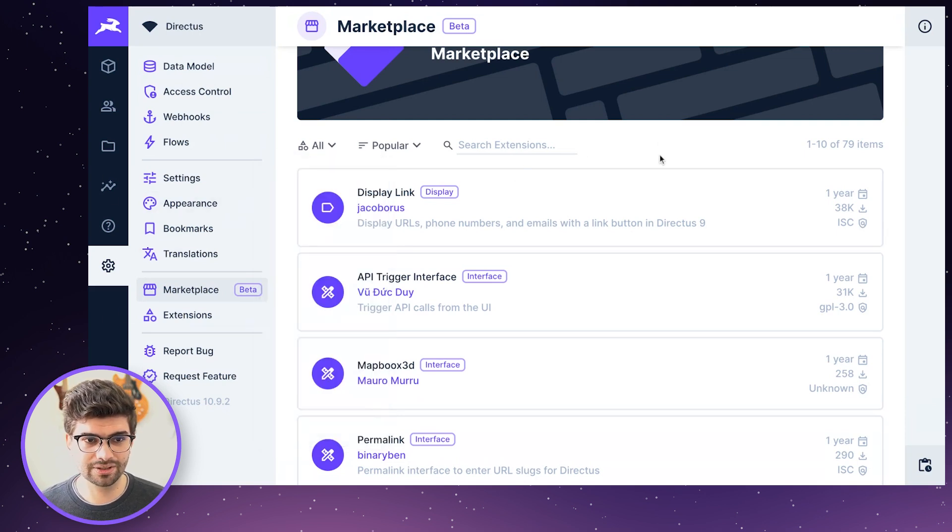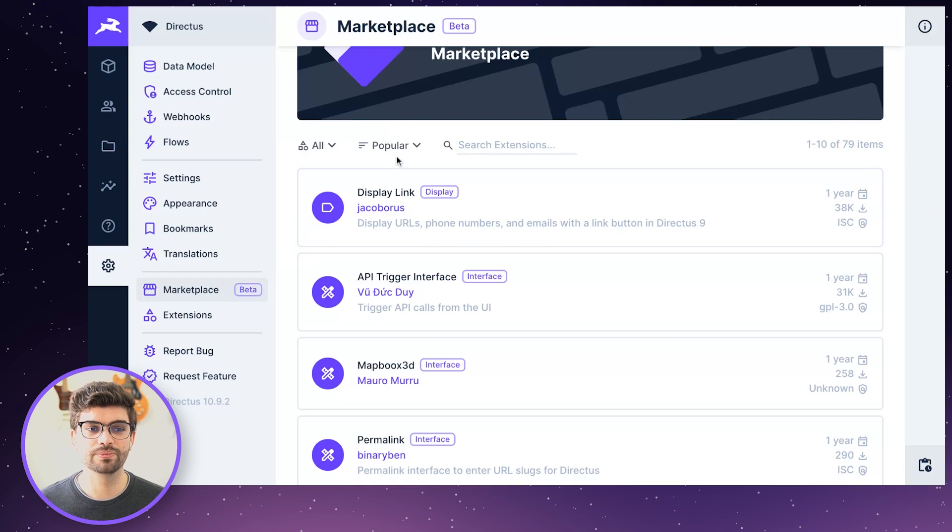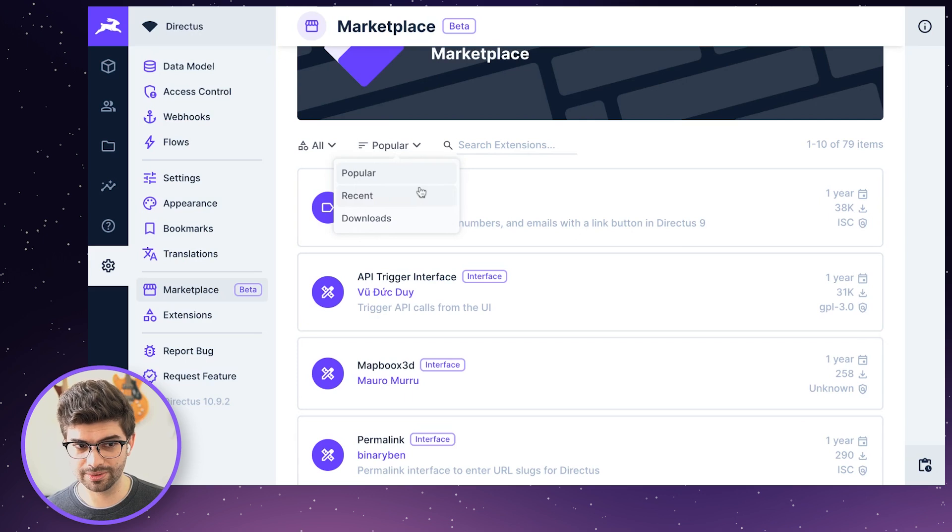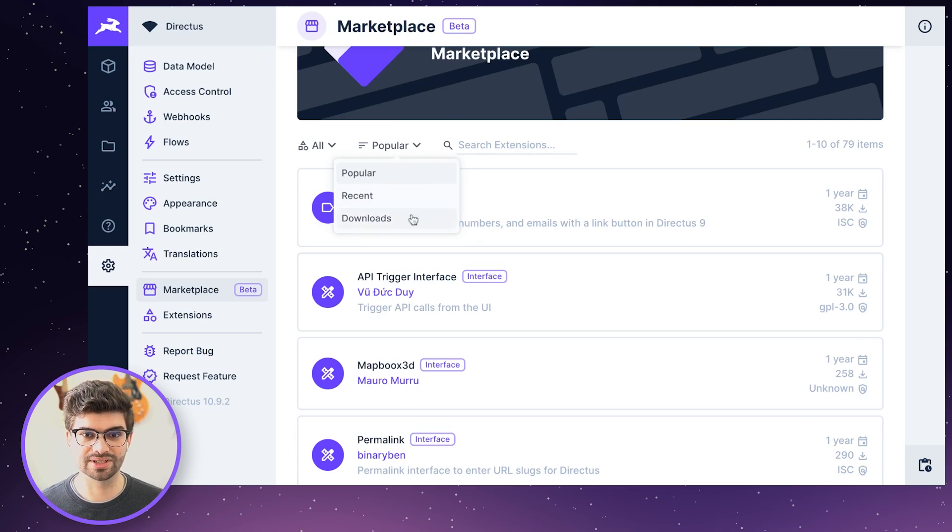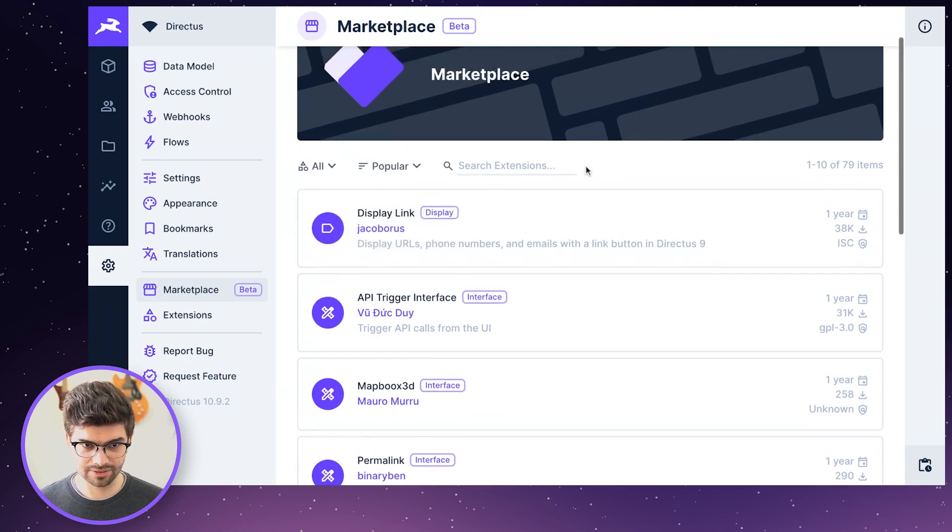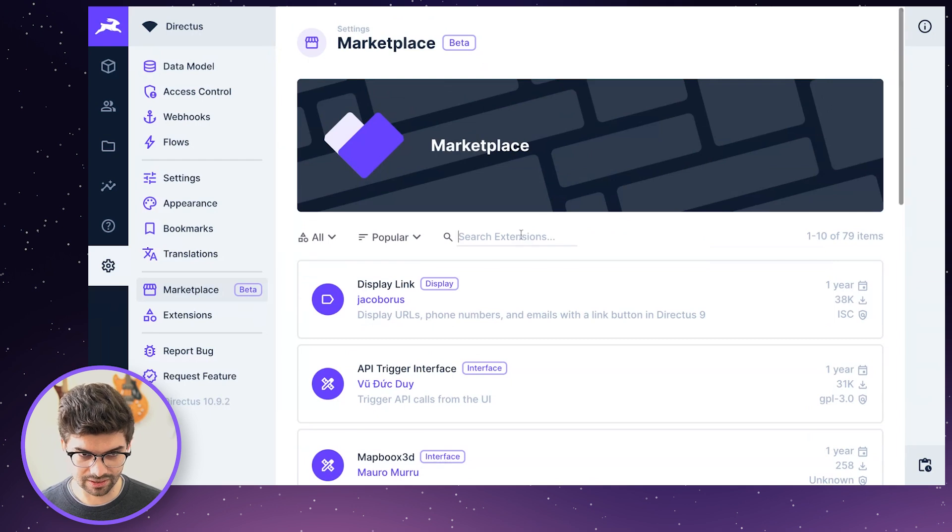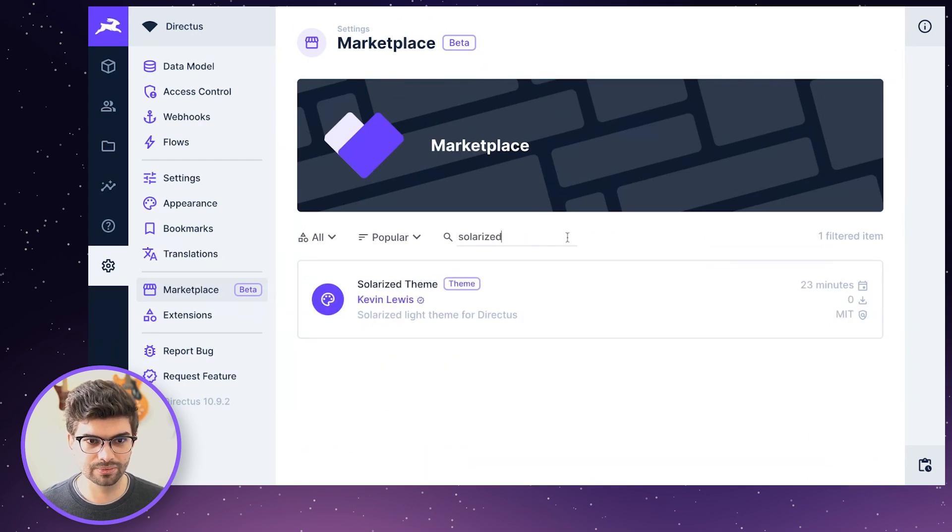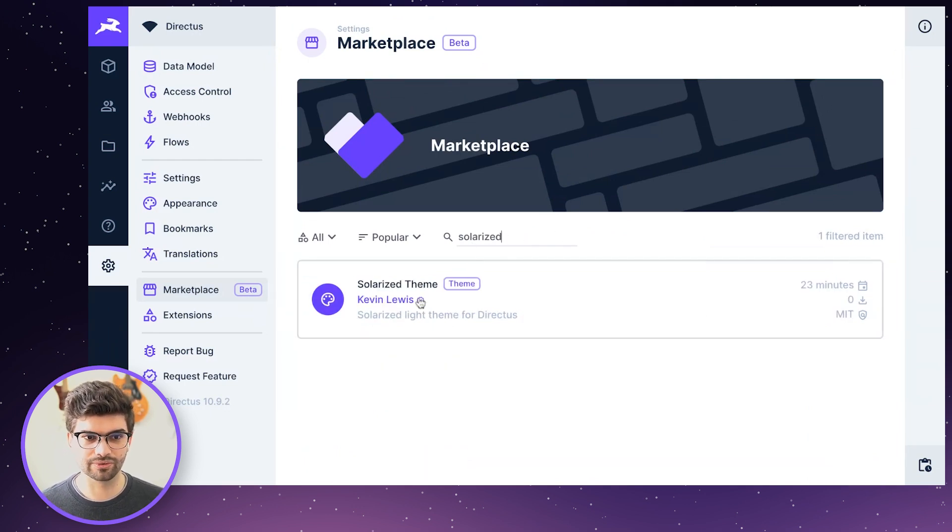For any of those types, you can find them by current popularity, which ones were most recently published or which ones are downloaded the most. In this case, let me go see if we can install a theme. So I'm going to look up with a search, kind of find the theme that I'm looking for.